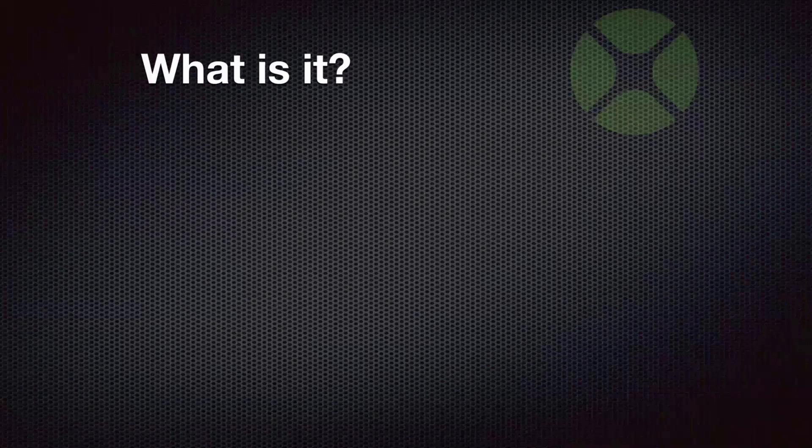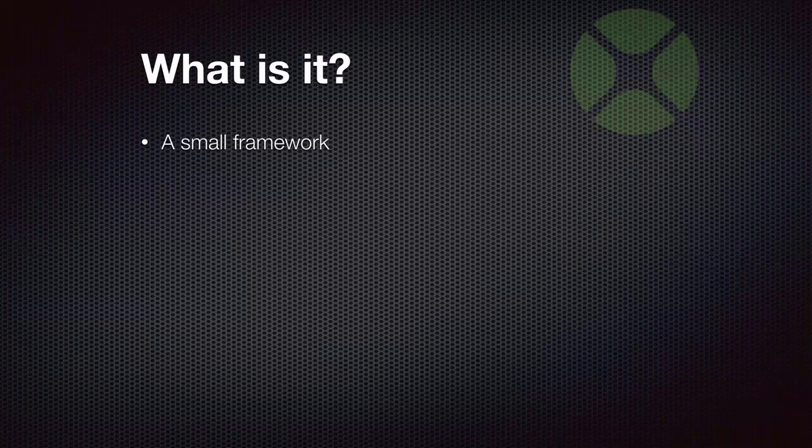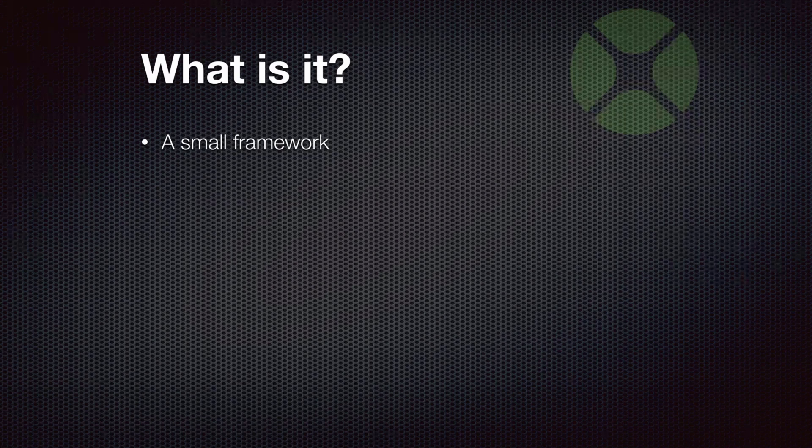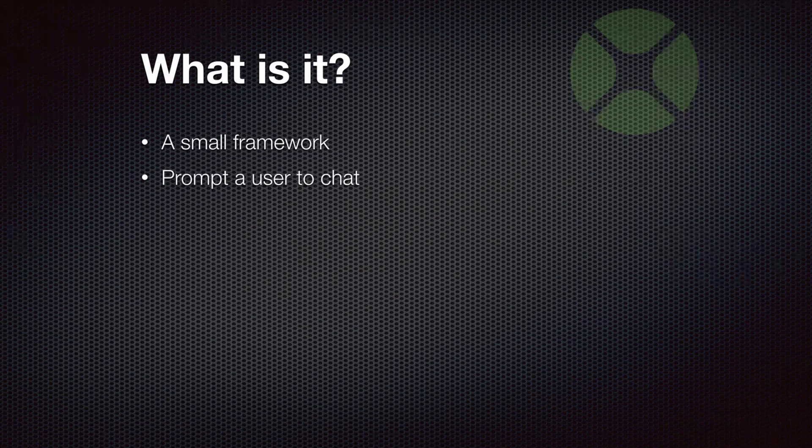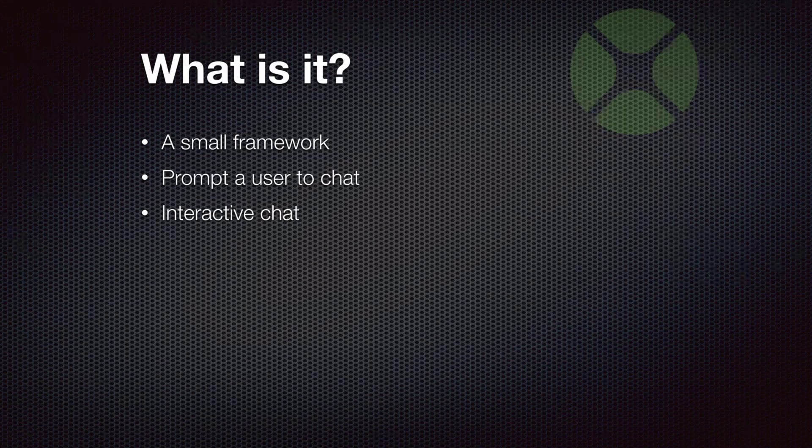So what is this? Well, I'm going to show you a small framework. Maybe you'll be able to use in your own web apps if you find it useful. It essentially allows you to prompt a user to chat from an admin page that an admin can access, and then lets you have an interactive chat with the user that's connected to your web application.